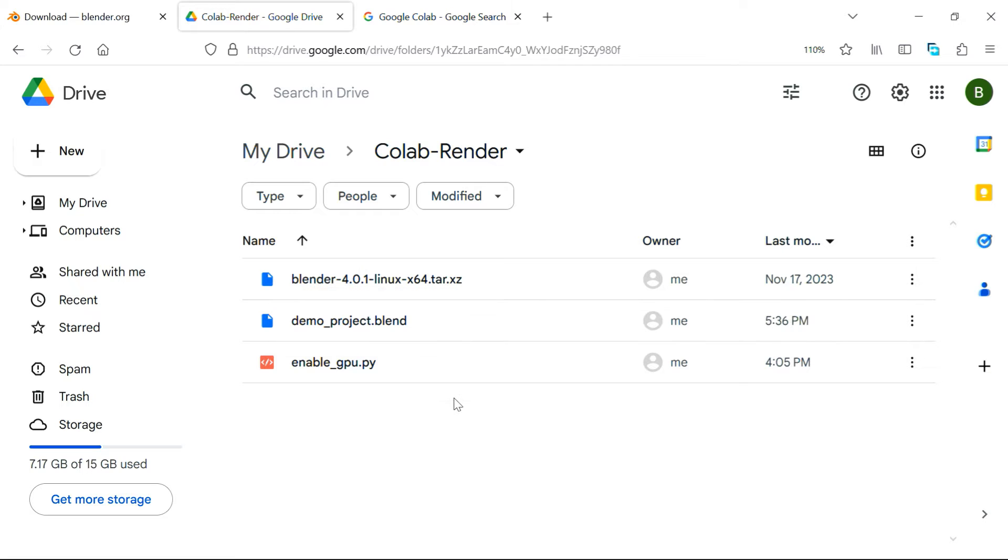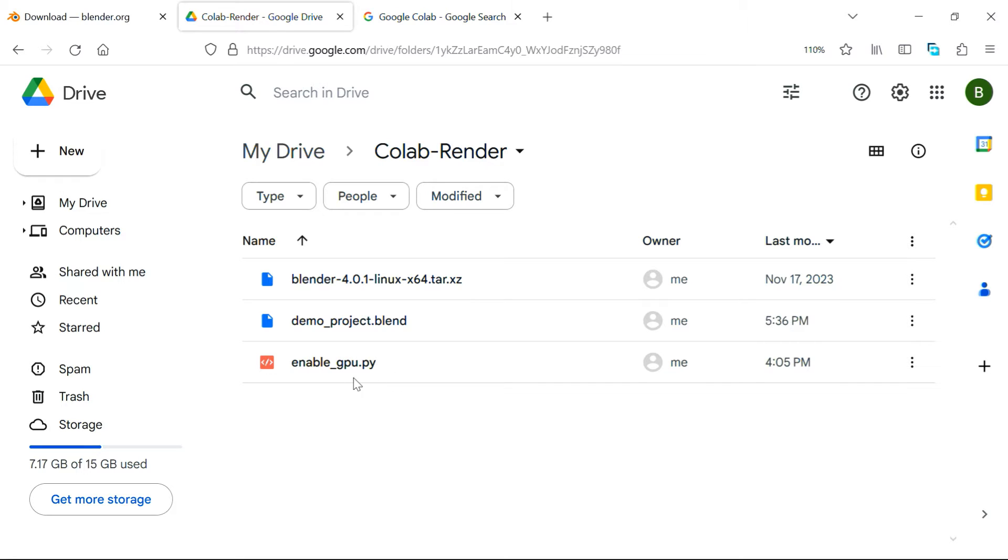Then your project file or the blend file should go here, which you want to render. Then we have a Python script file, it will enable the option of GPU on Collab. The download link for this file is given below in the video description, you can download it, and then simply upload it back to this drive folder.